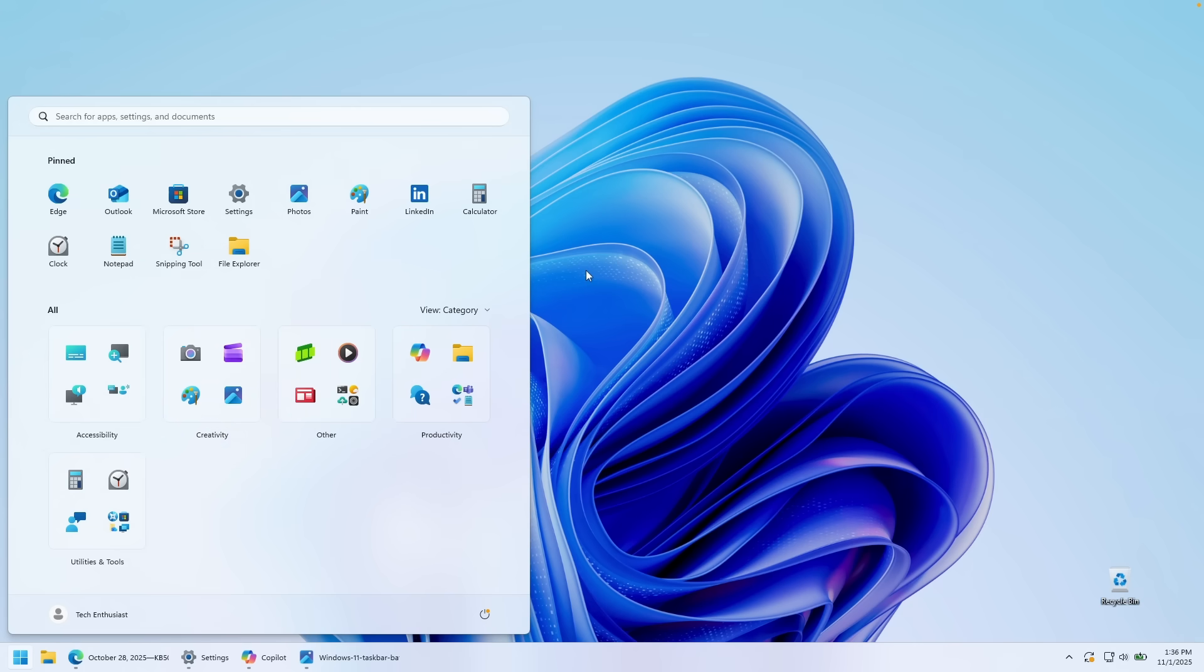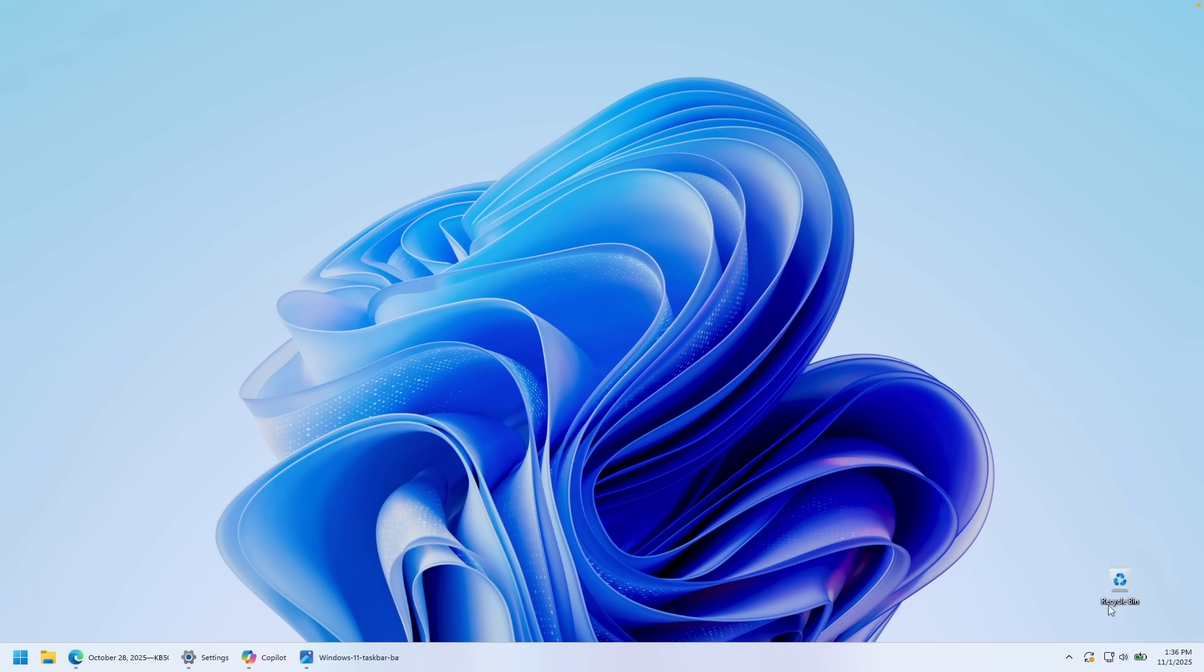Now, this is the new start menu which is enabled by this new update. However, Microsoft also introduced some brand new battery icons for this update as well. So here on the right, you can see my battery icon and that my laptop is actually charging.